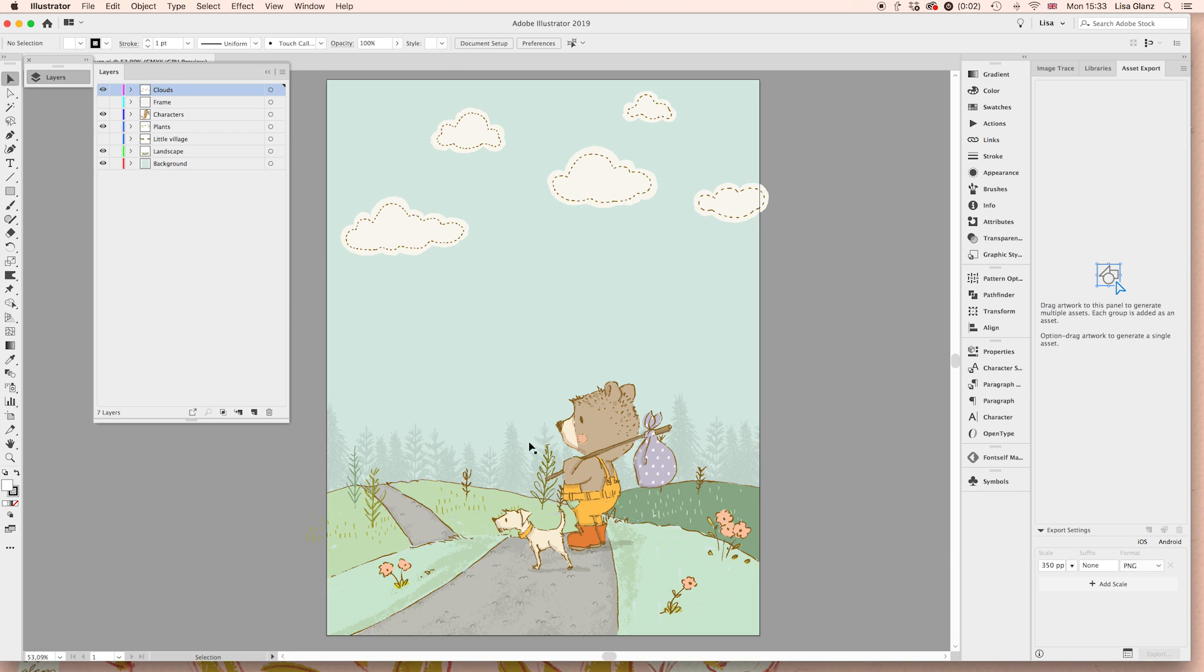So when you have your document open, you'll notice it is on a default scene. Of course, this is a great starting point. You can use it as it is, or I just want to show you all the things you can do with this little mini scene.